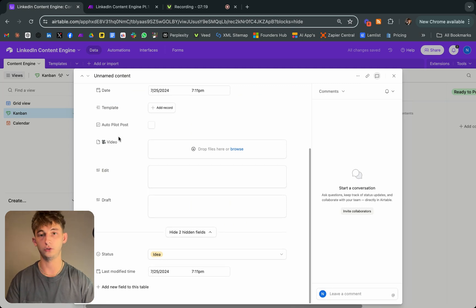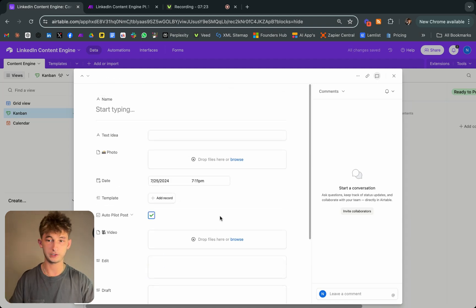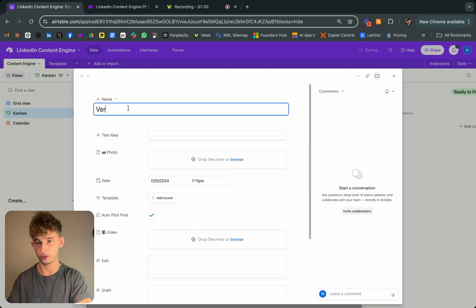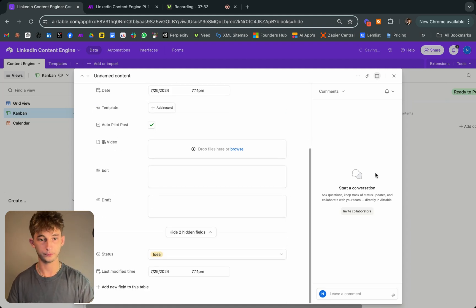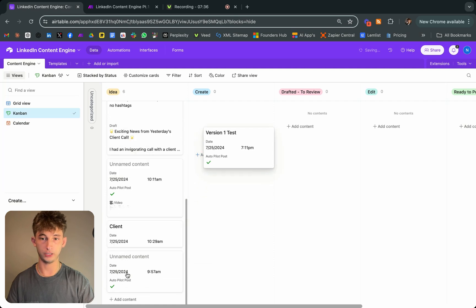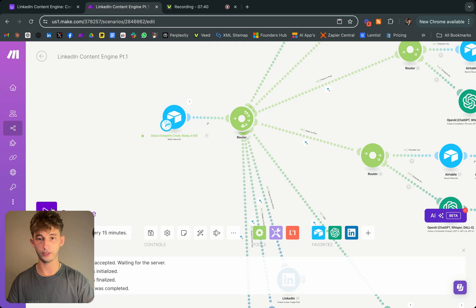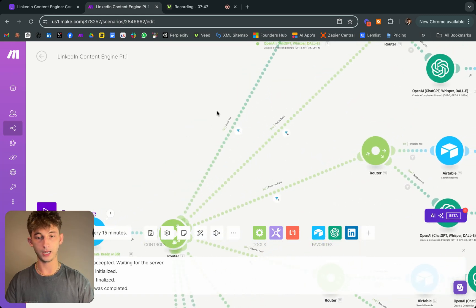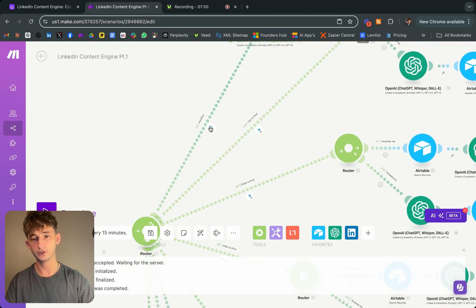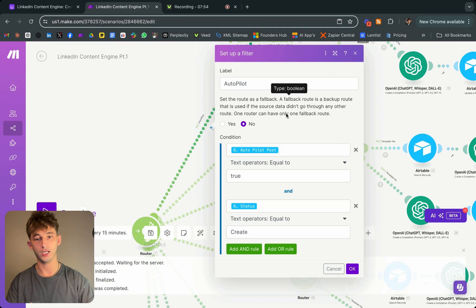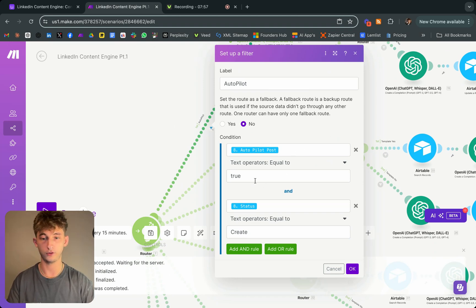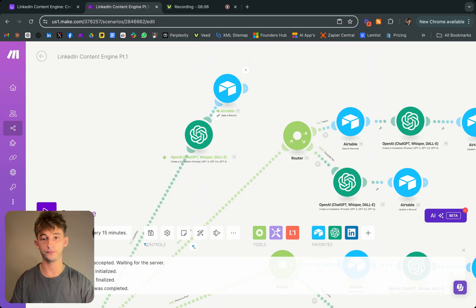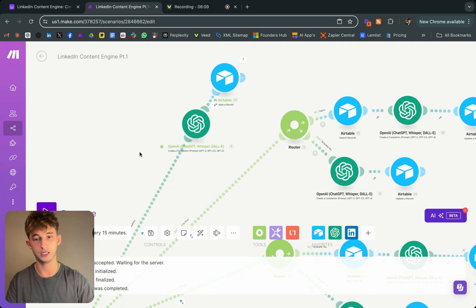Let me show you more use cases. Let's say we just want to create a new post without a text idea, photo, or video. I'll just name this 'version one test,' find it, and put it into 'create,' then run the automation. As you can see, it's going down the autopilot path. I have a filter: if the autopilot post is checked — equivalent to true — and the status equals 'create,' then it runs down this path.